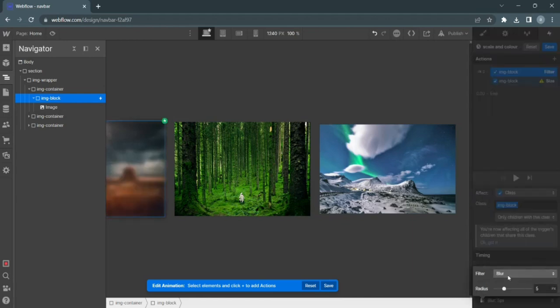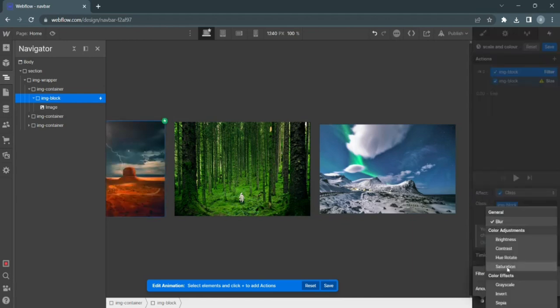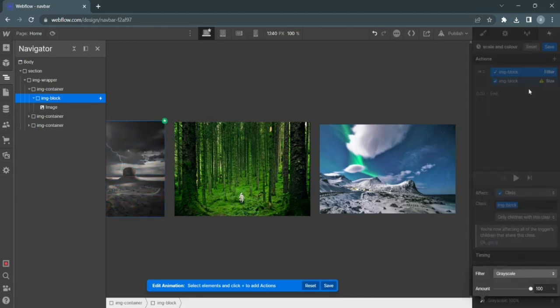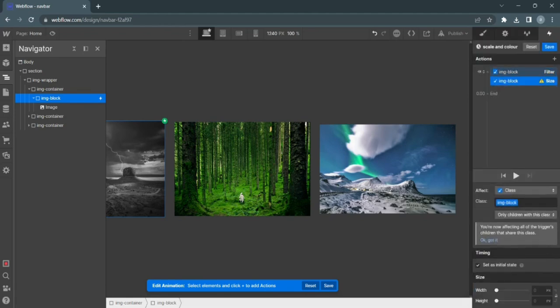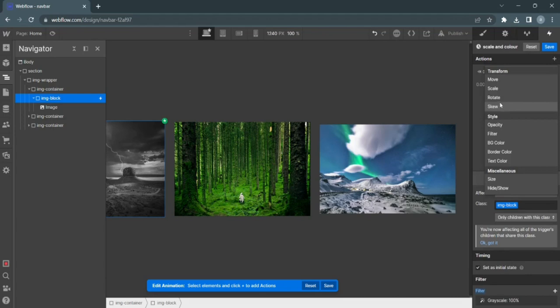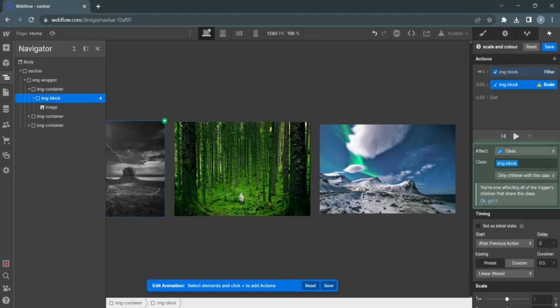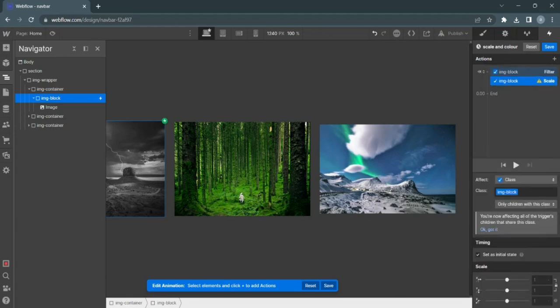So let's add the filter for a scale. Size, of course. No, that's wrong. I want scale, not size. Scale, width. Then of course, just get one.